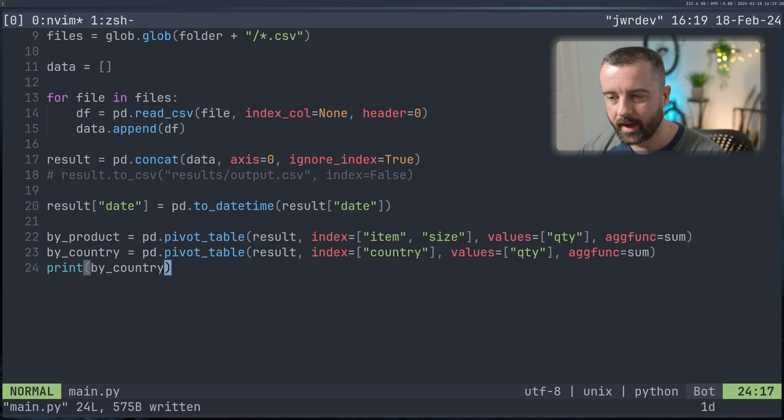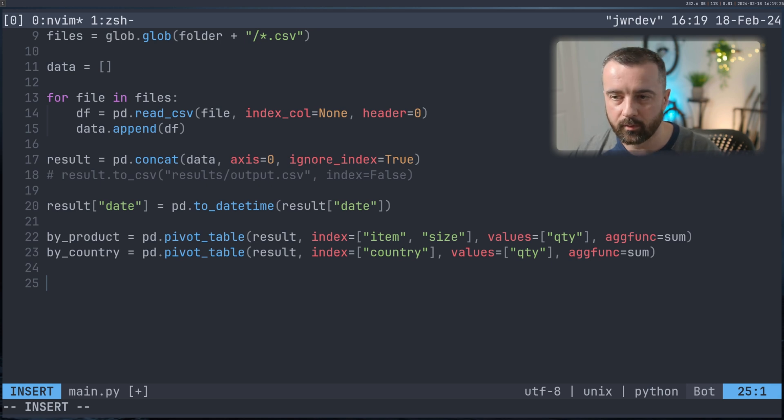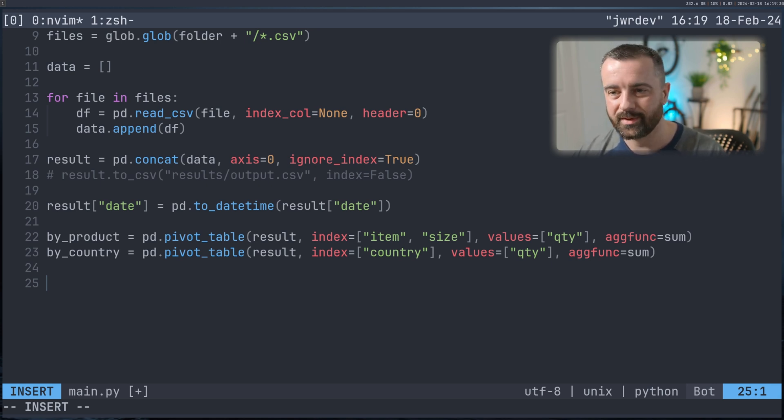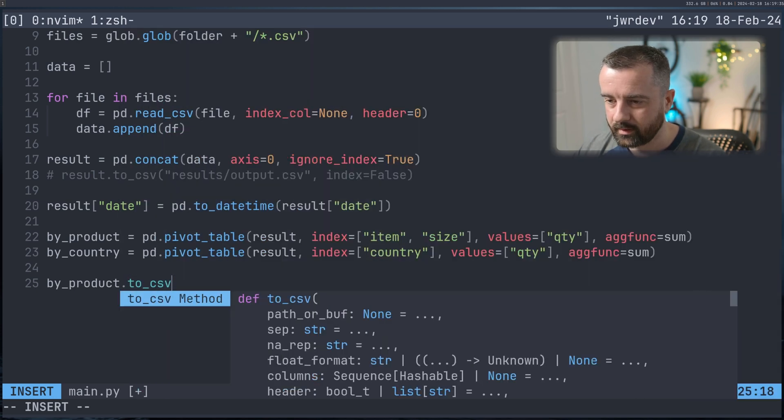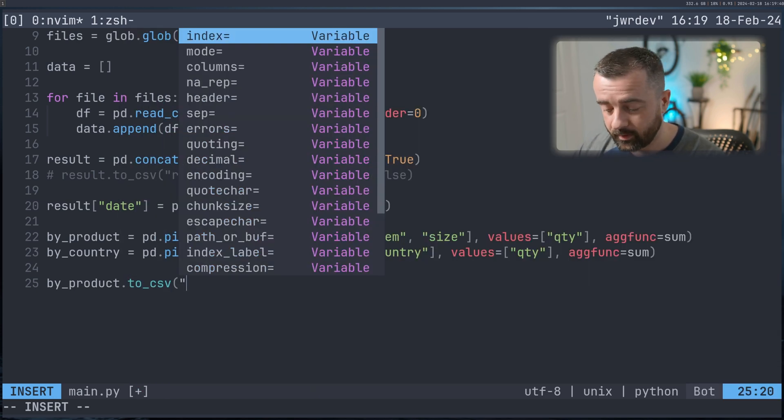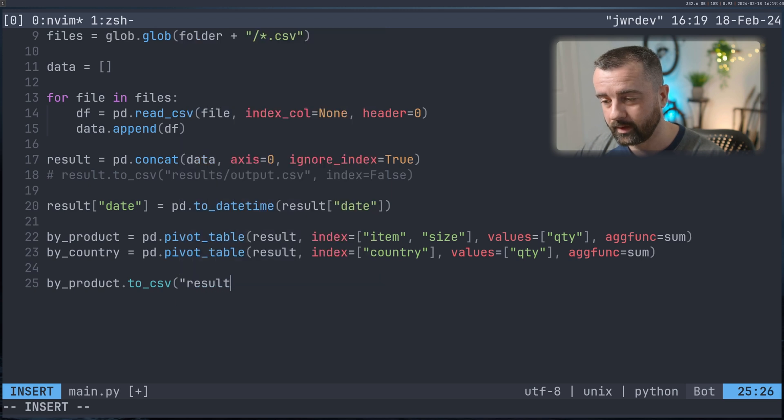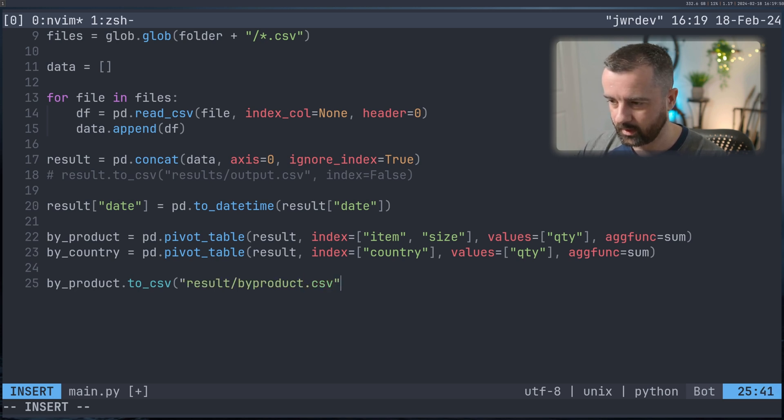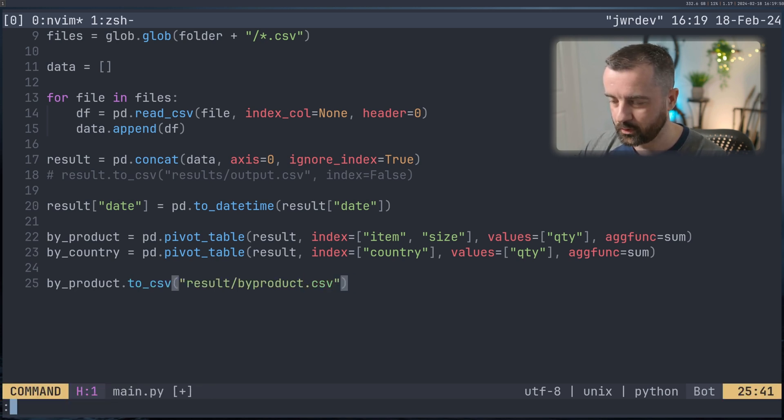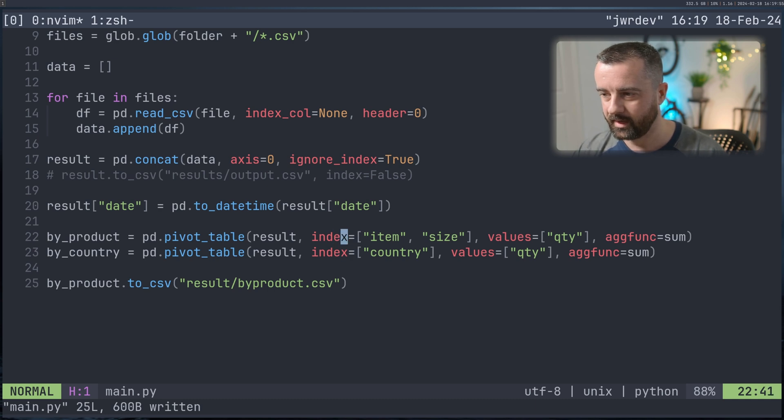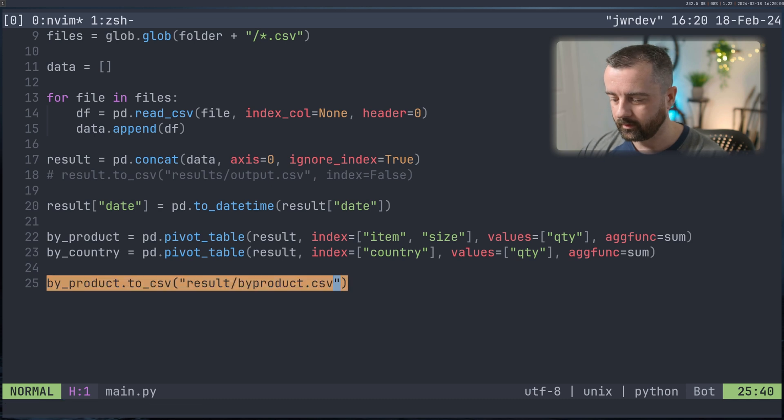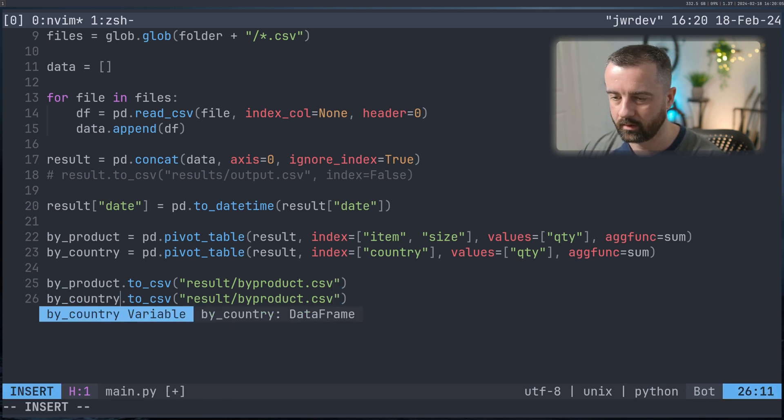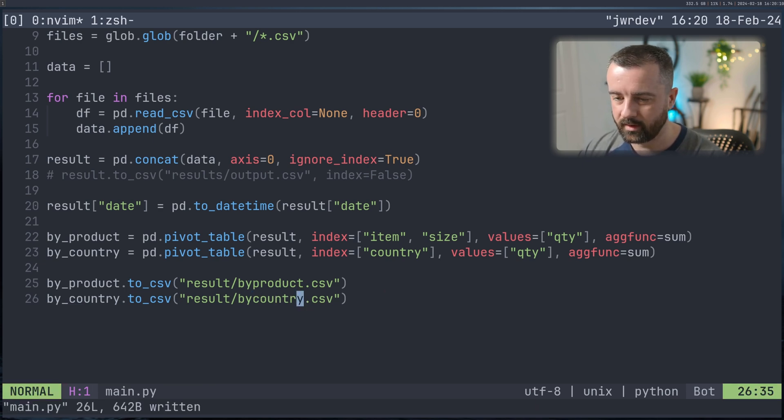But how do we export these pivot tables to CSV files, so we can actually share them with our co-workers or do whatever we need to? Well, it's exactly the same as exporting any old data frame to a CSV file, you simply do by_product.to_csv, and then give it the folder and the file name you want to export it to, I will do results and then by_product.csv. Now it's important, when you export out a pivot table, you want to include the index because the index is these columns here. So if you did index is equal to false, you're going to miss a load of the data.